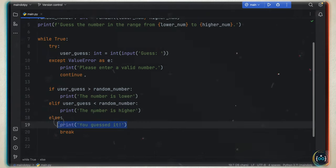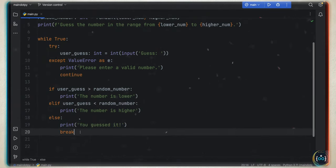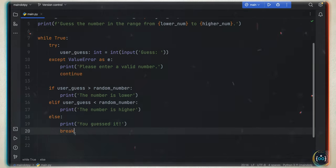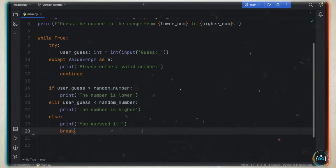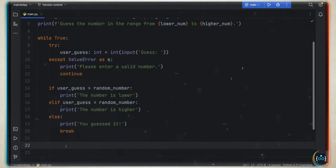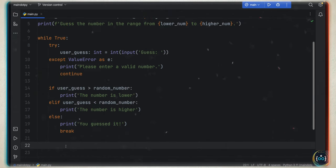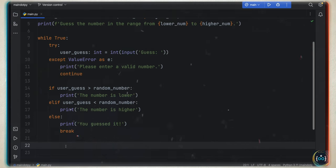Once we guess the number, we break out of the while loop so the program finishes. Since there's nothing below, it's going to finish running the script. That was all the code you needed to make this work.